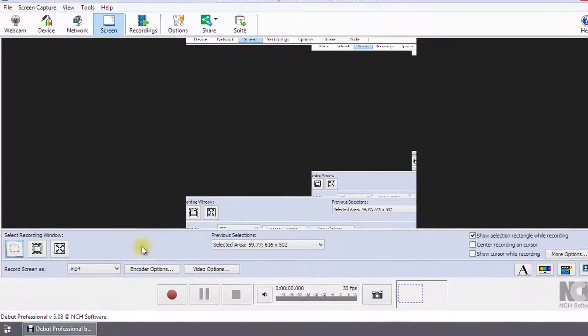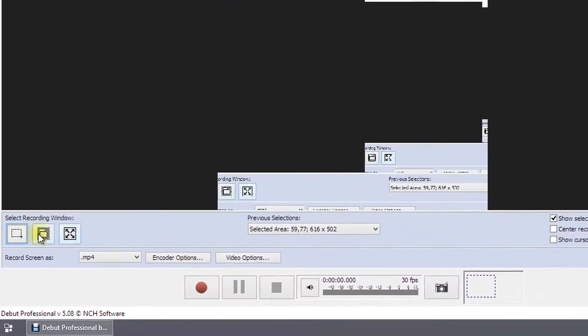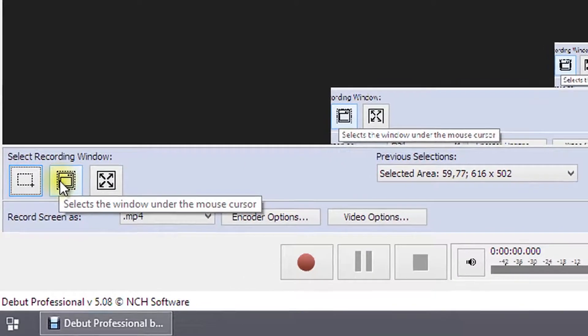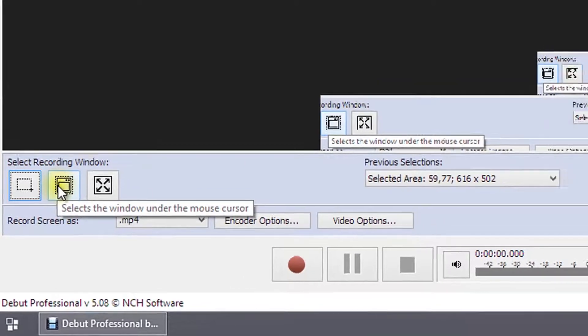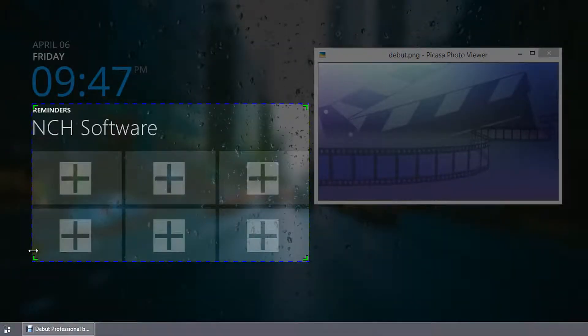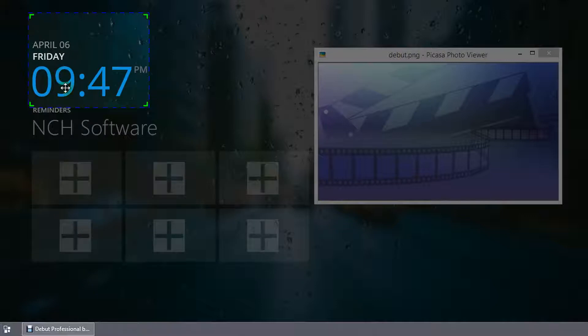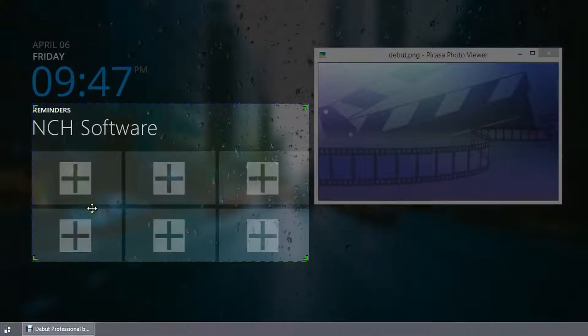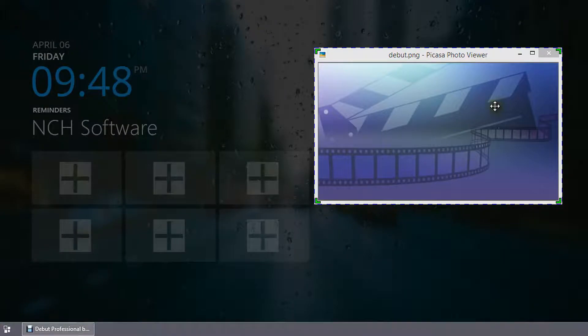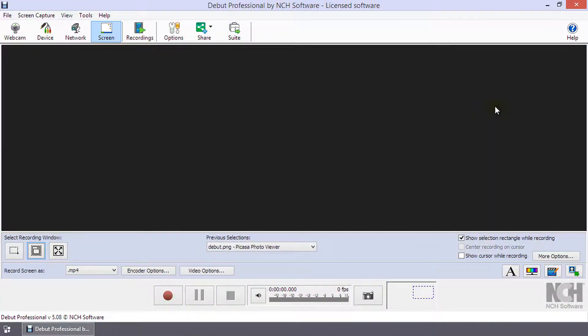To select a window to record, click the middle select recording window button. As you hover over different windows on your desktop, the dotted lines will be drawn around the area that has focus. Left-click with your mouse to finalize the selection.